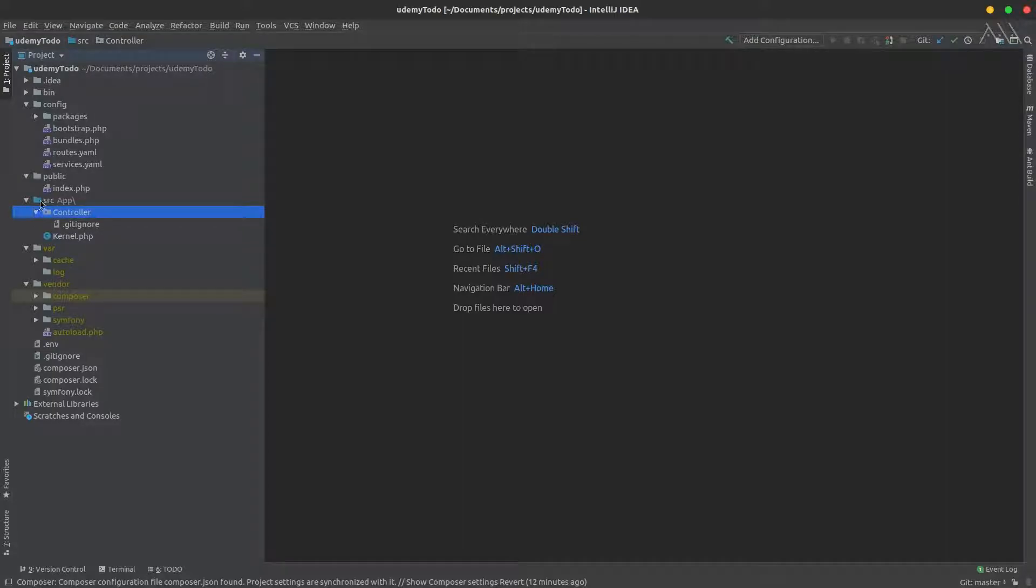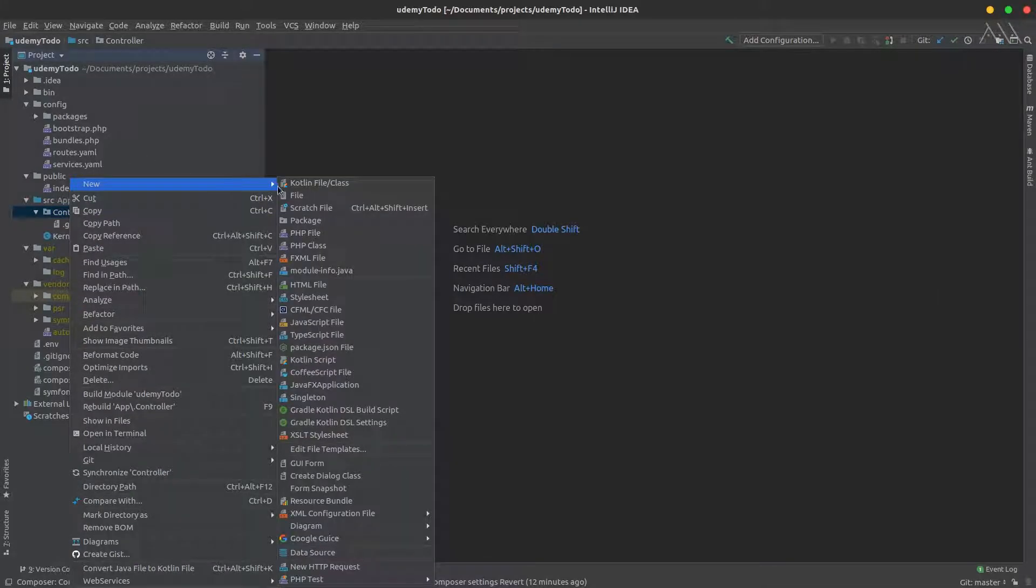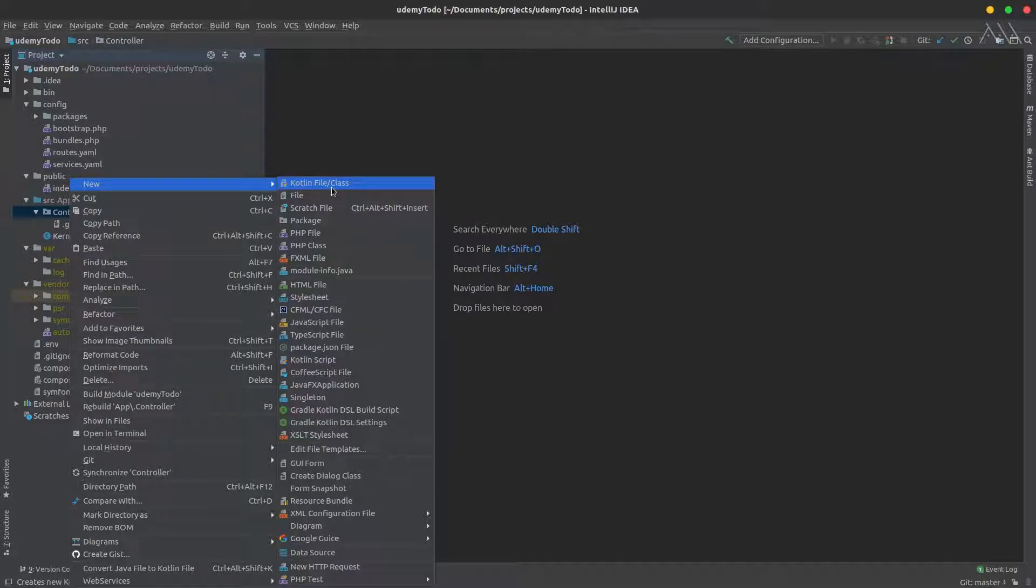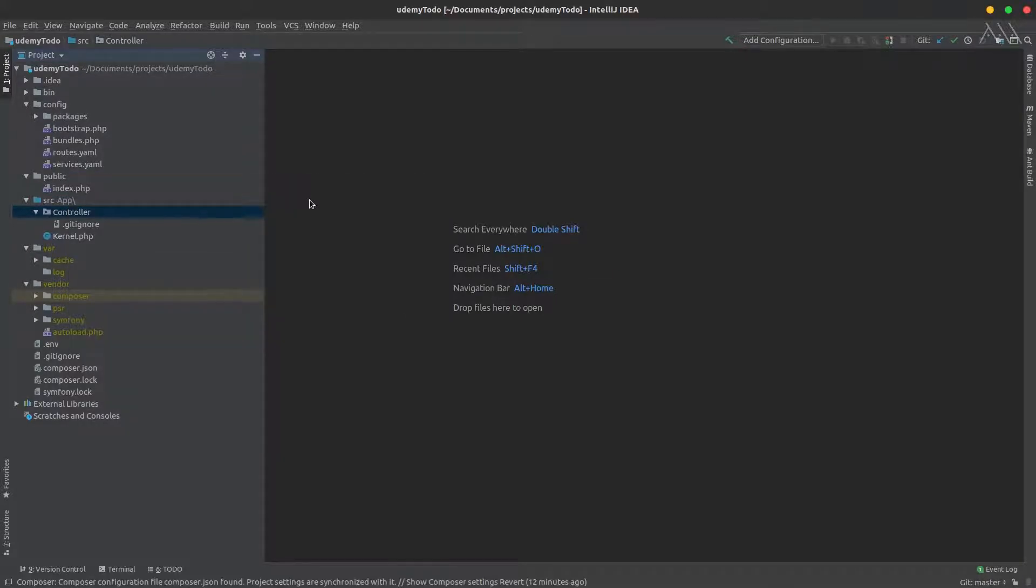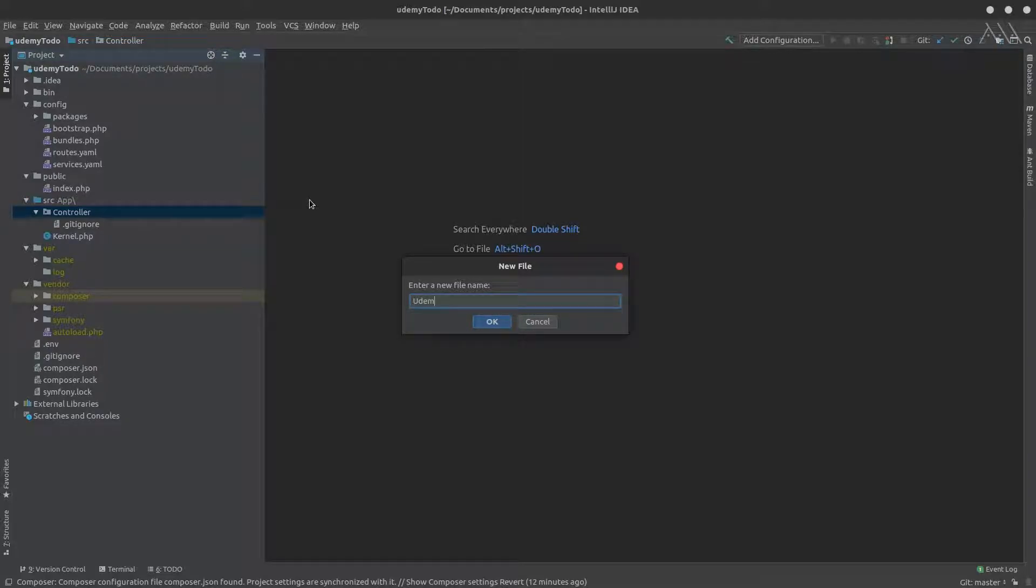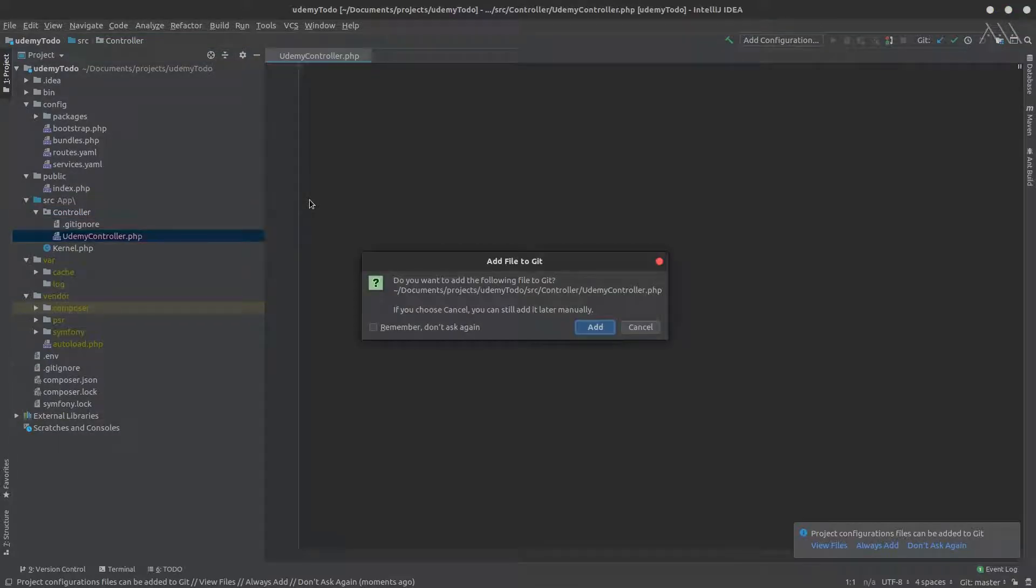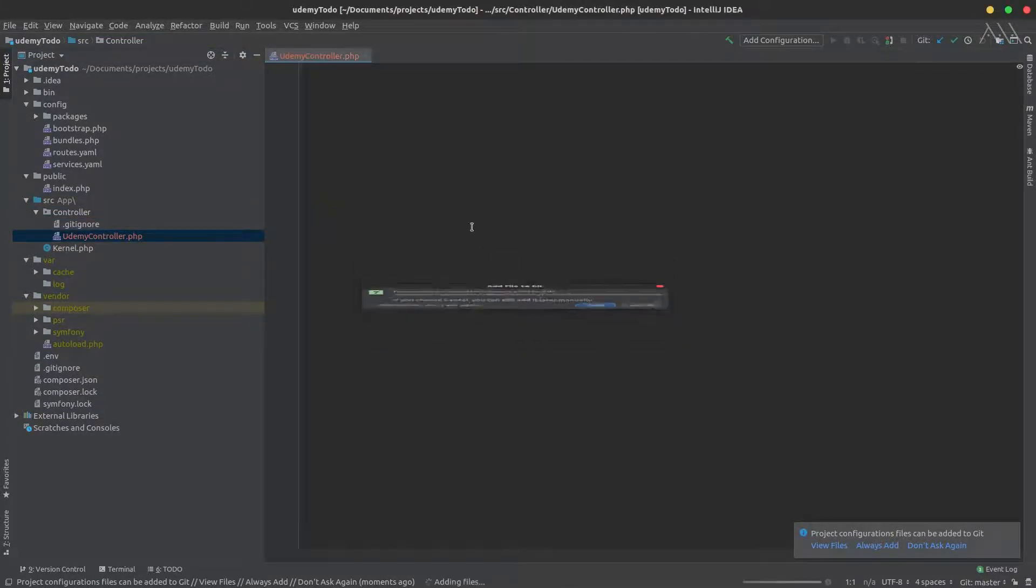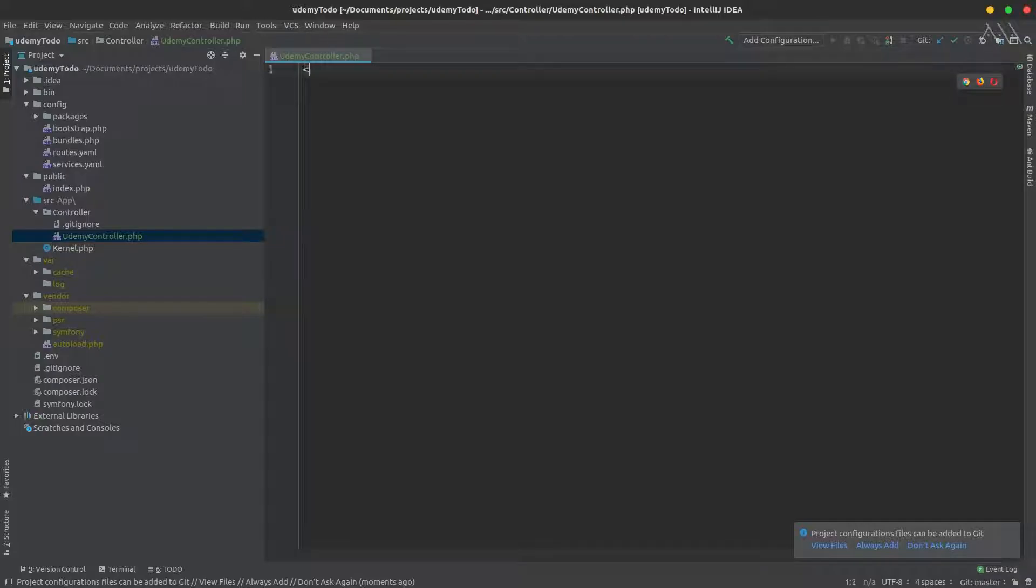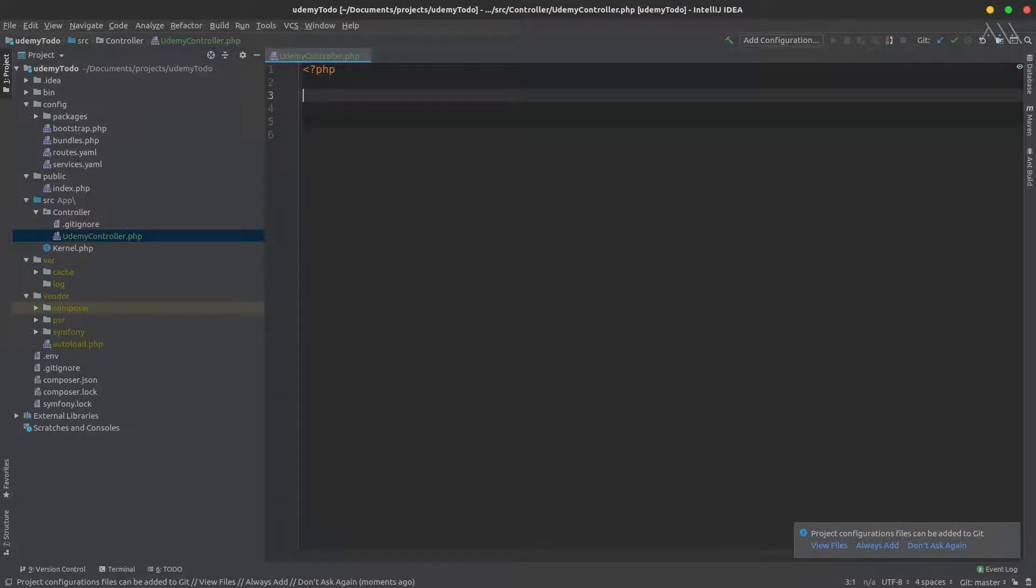Right-click and head to New, create a new file, and you could call it HelloUdemy or UdemyController like that dot PHP. Don't forget the extension. Right here we start typing our PHP code.